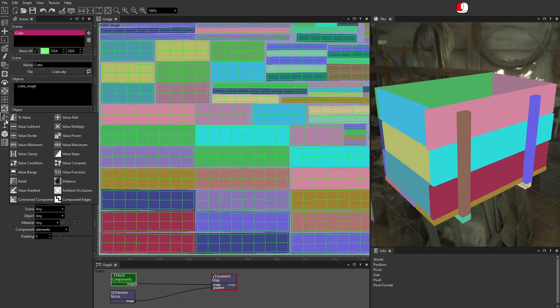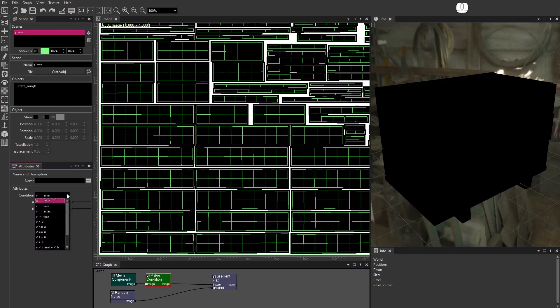I'll use a Value Condition node to create a mask from Mesh Components. Set Condition to B equals A. Set the value of A.